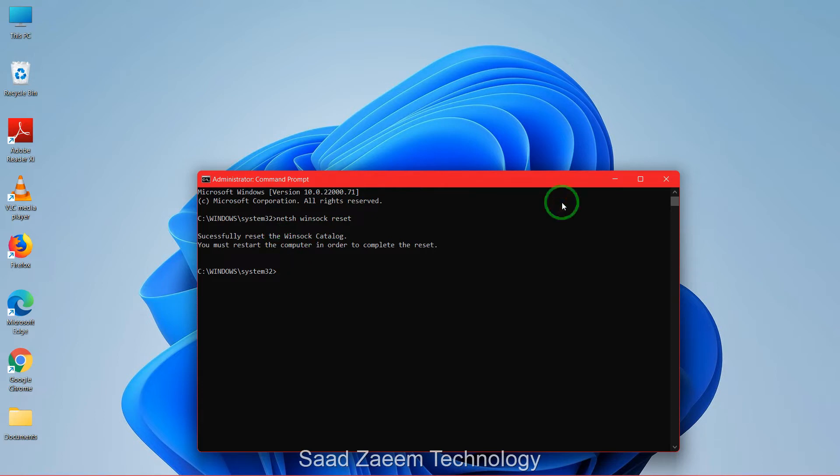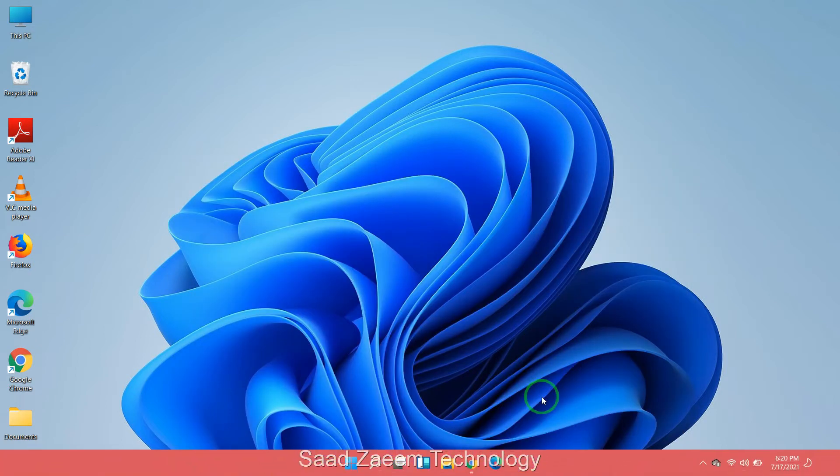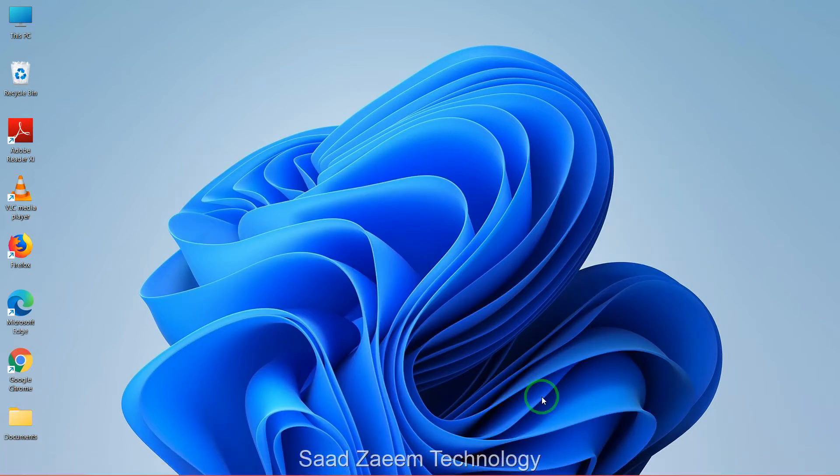Now you have to type in ipconfig slash flush DNS and then click on ok. Now you have to restart your computer and your problem should be solved.